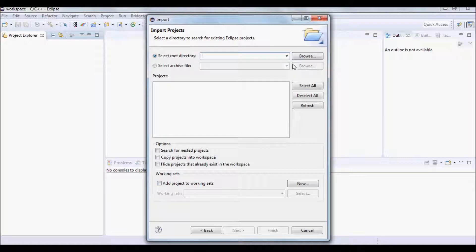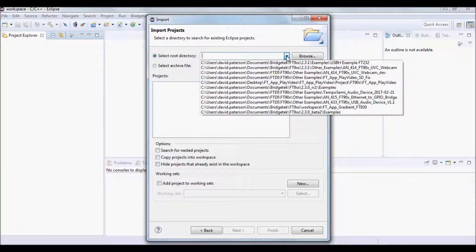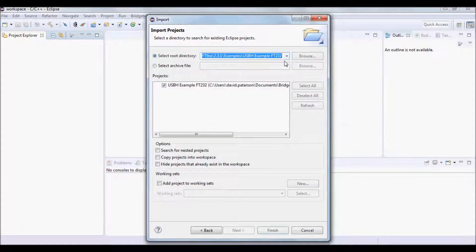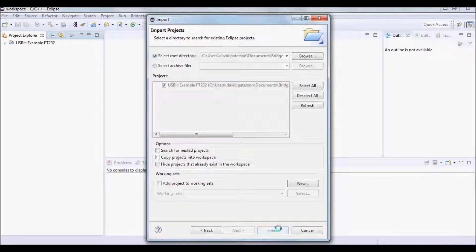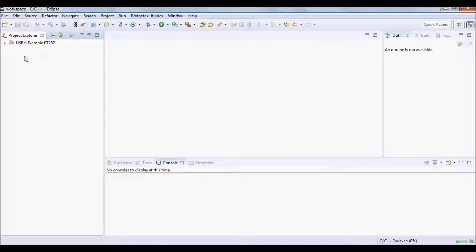Select the location of the hosting example, then click Finish and the project will appear in Project Explorer.